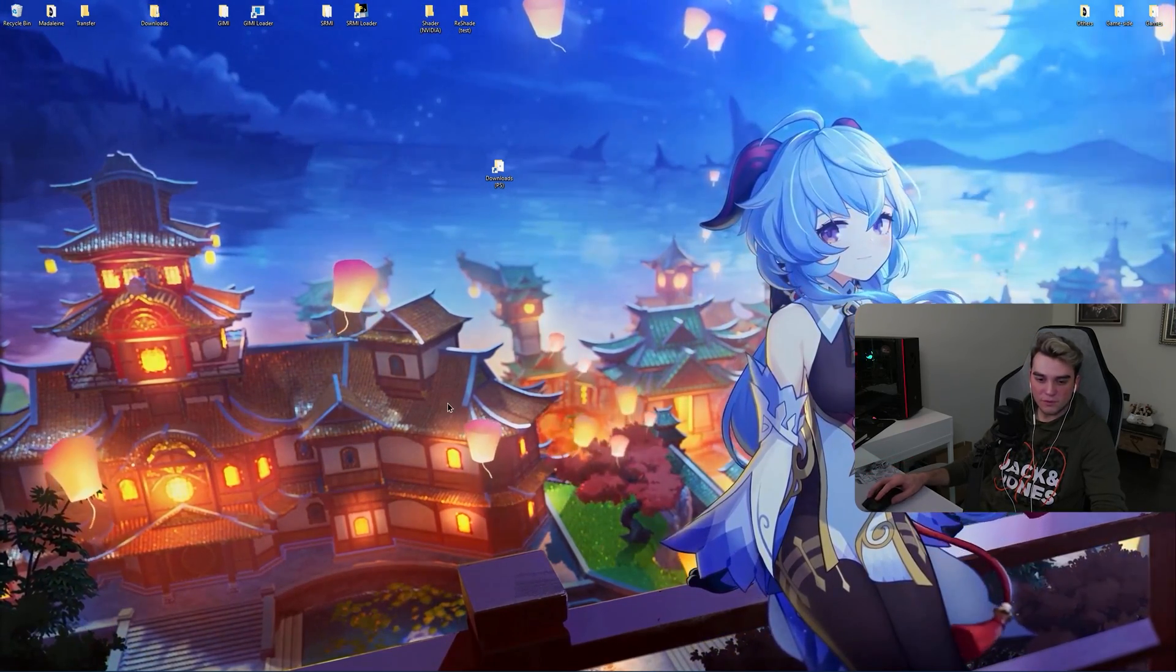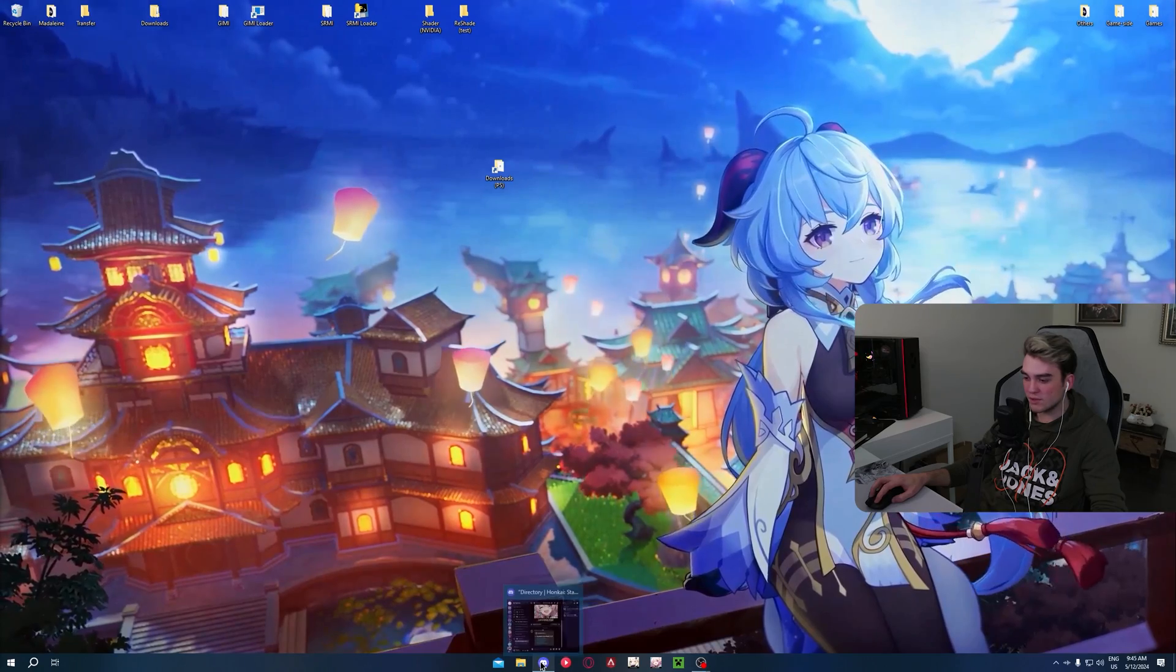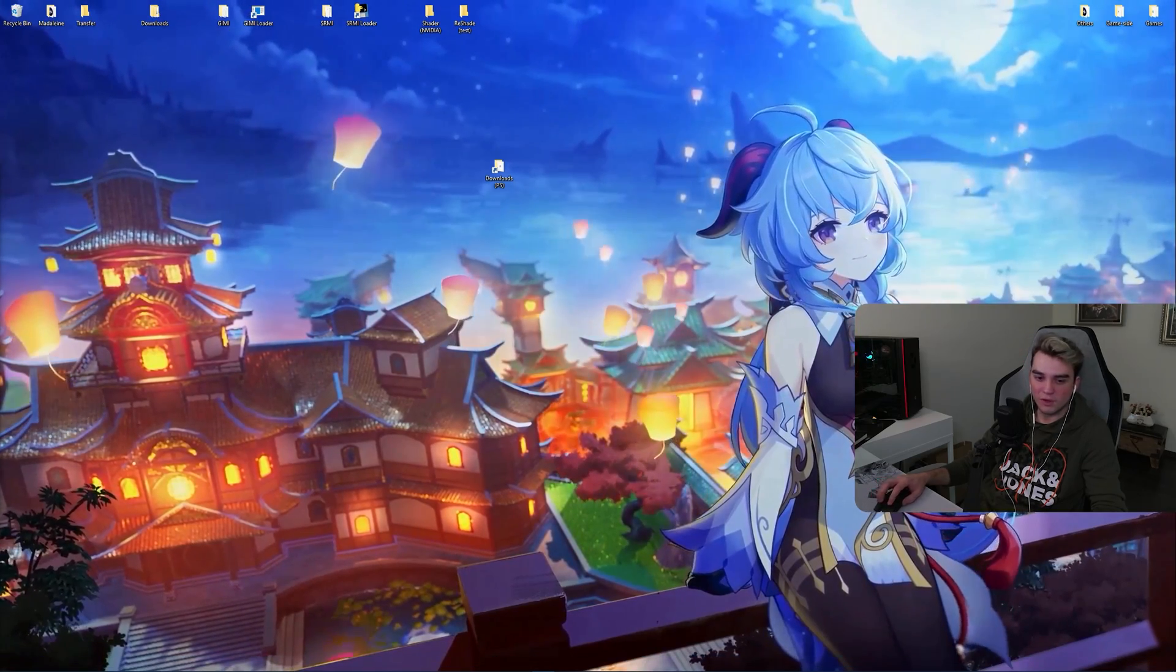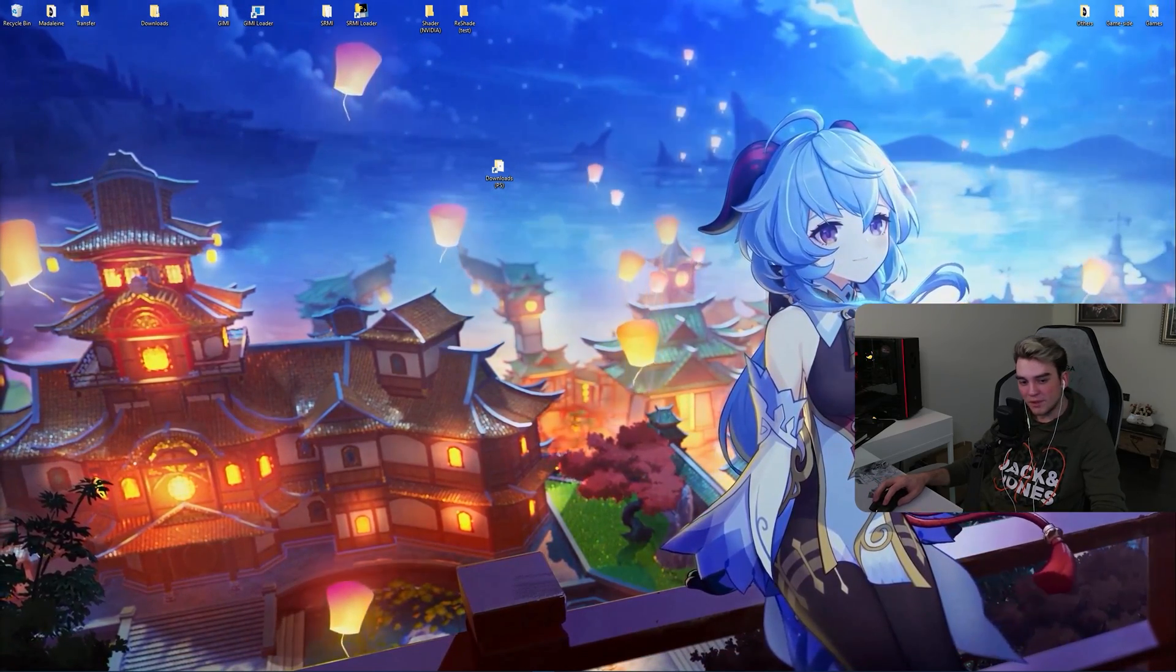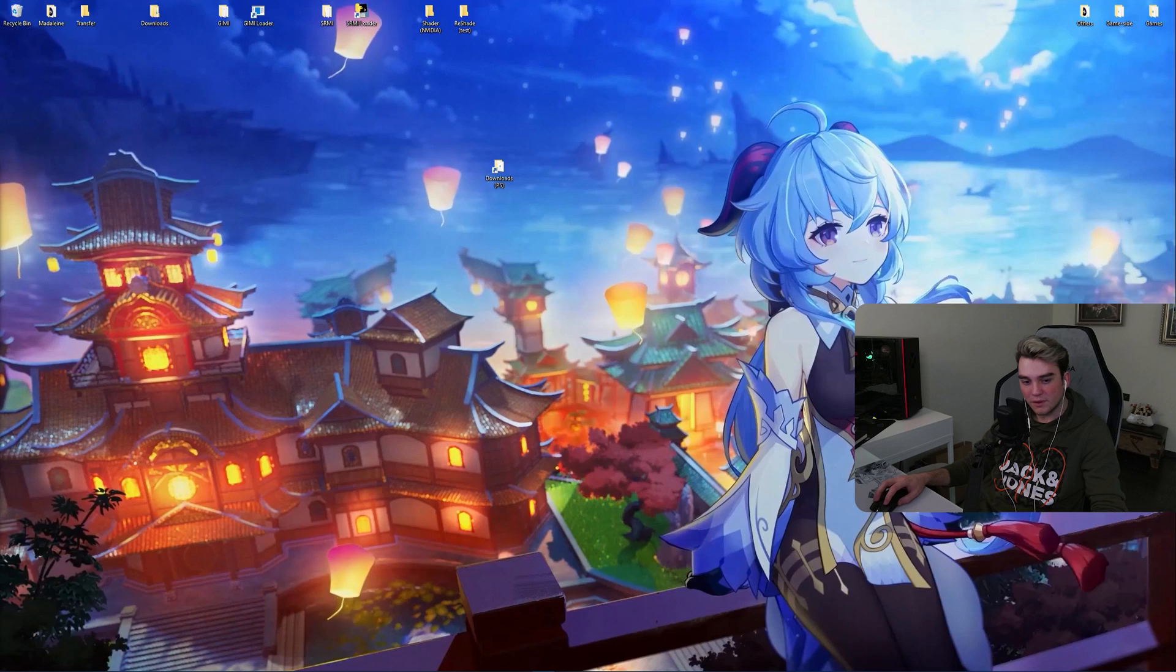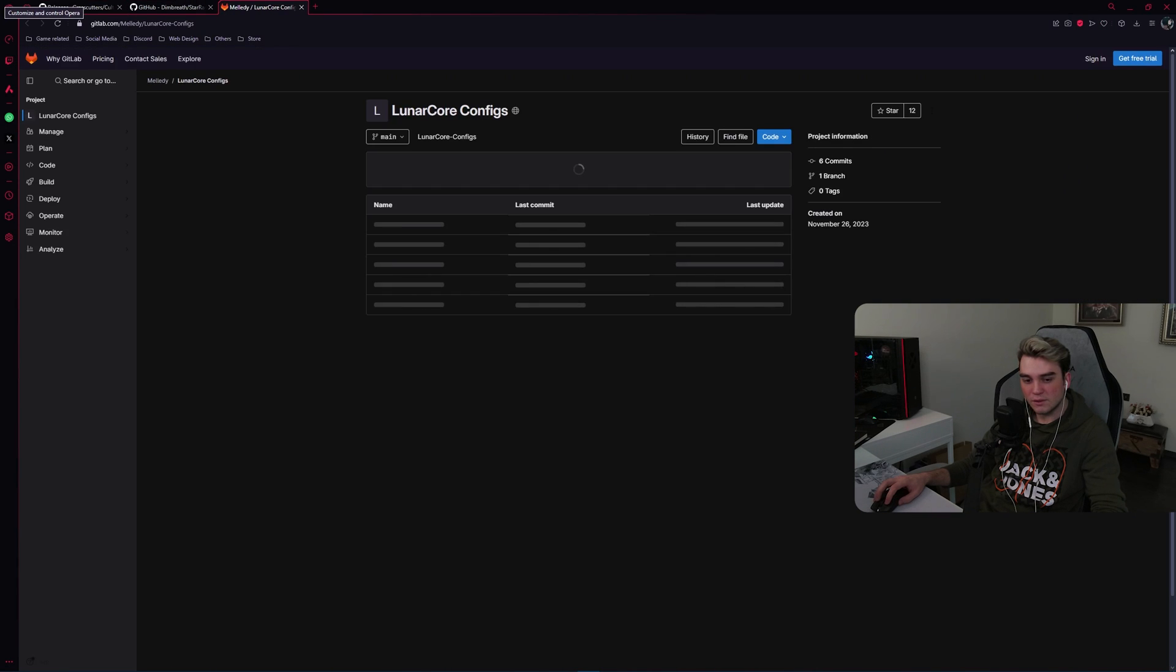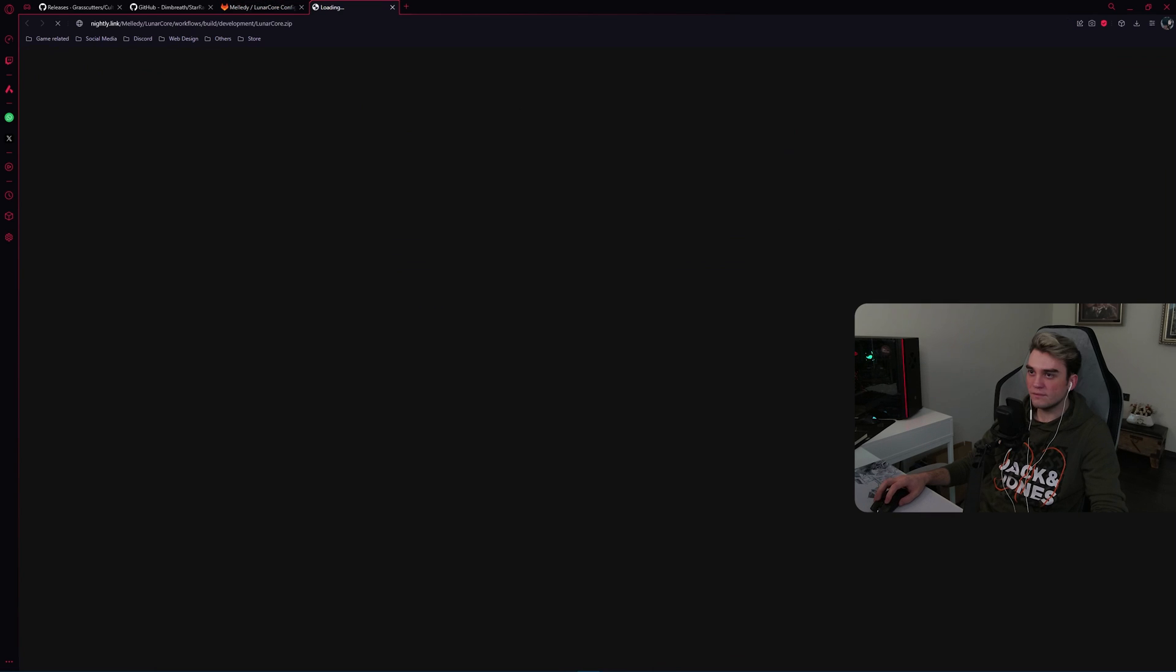Now first of all, down in the description section of this video, there will be four links. Open them all. One of them is cultivation, one of them is tutorial data, configs and lunarcore.jar.